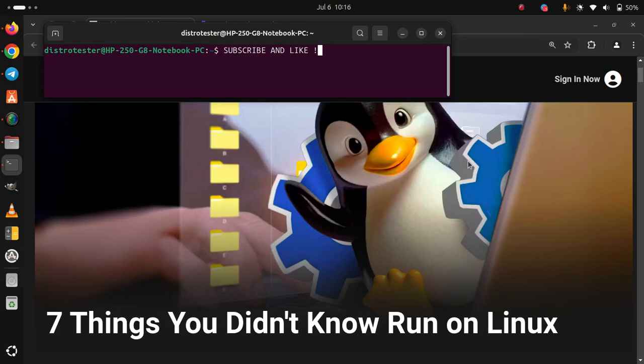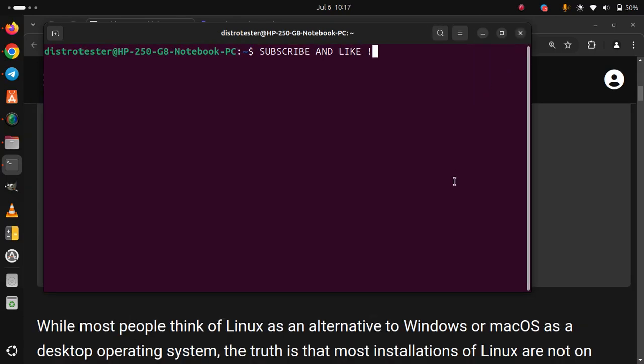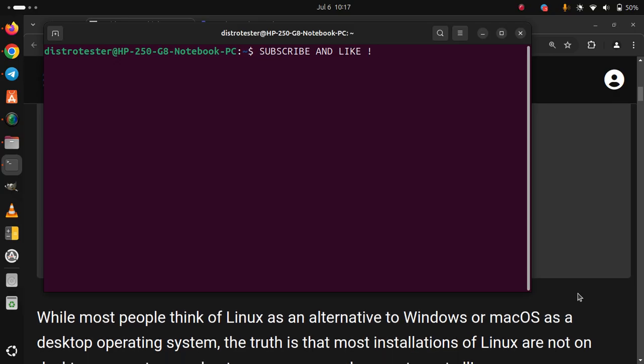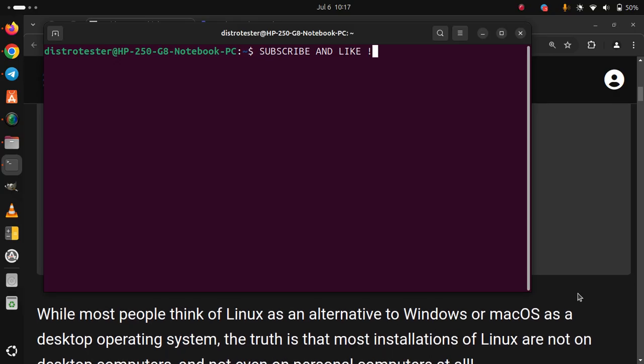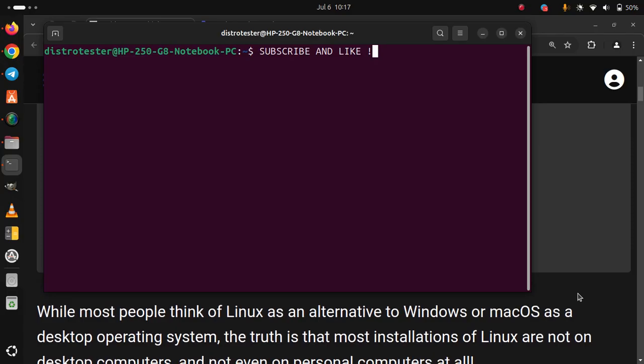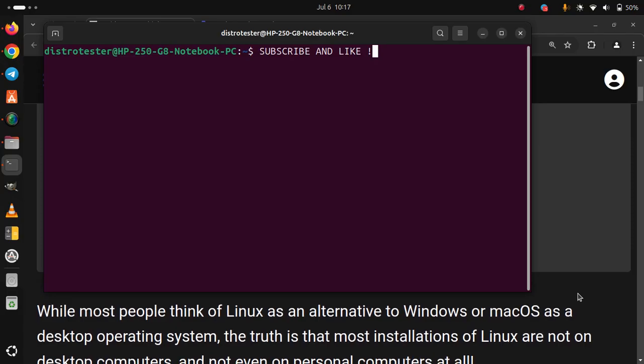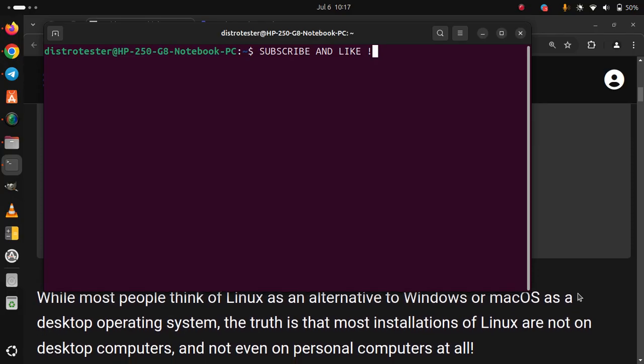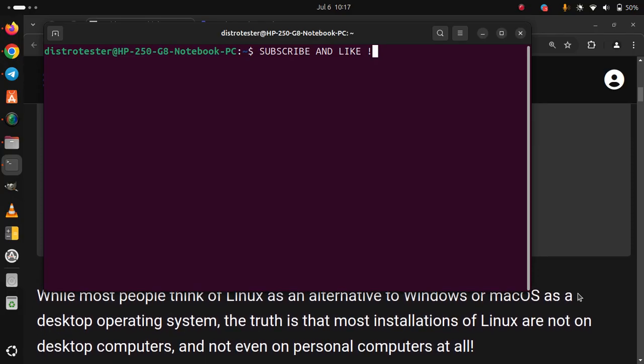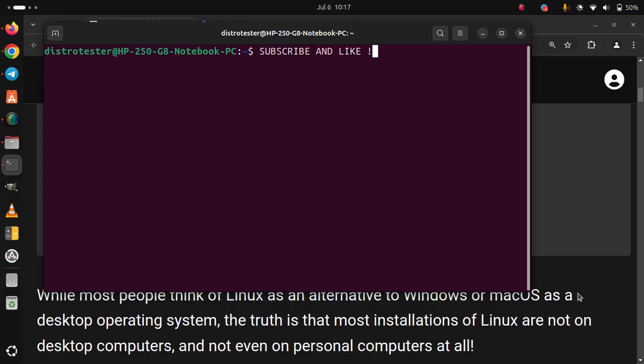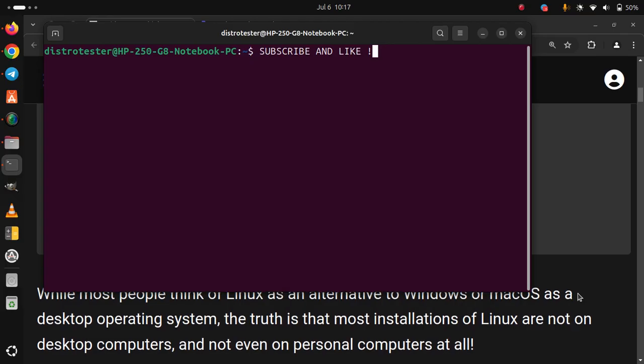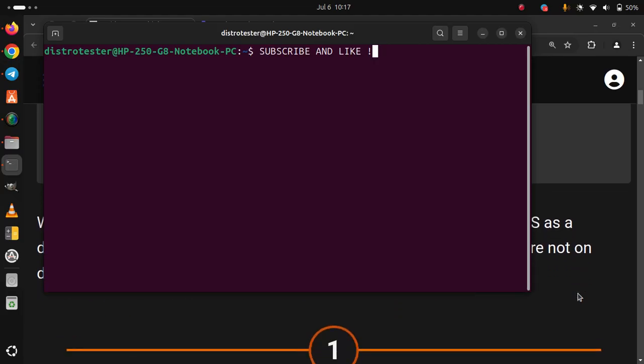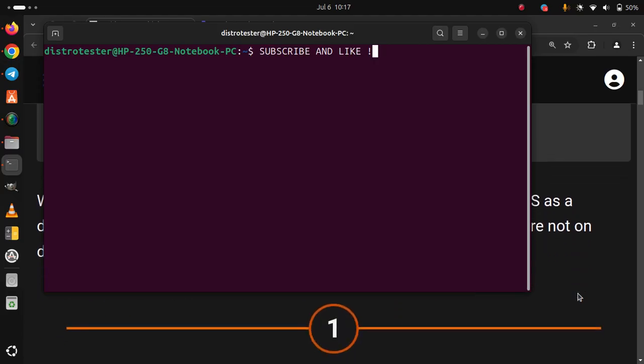7 Things You Didn't Know Ran on Linux. While most people think of Linux as an alternative to Windows or macOS as a desktop operating system, the truth is that most installations of Linux are not on desktop computers and not even on personal computers at all.